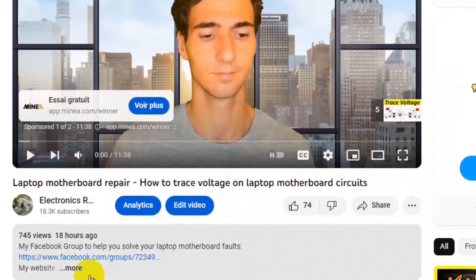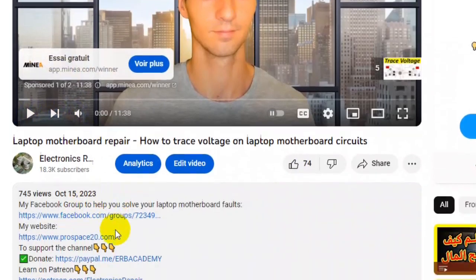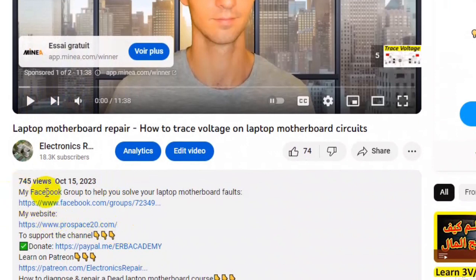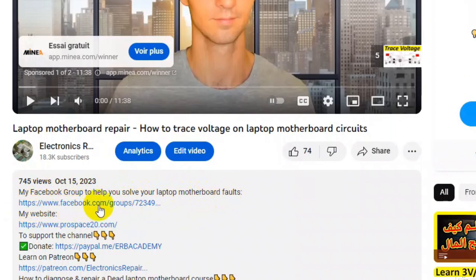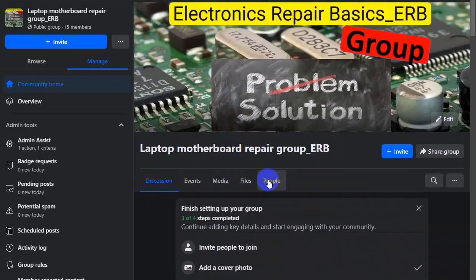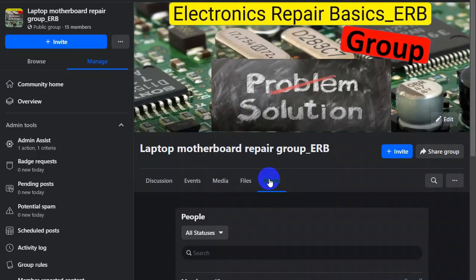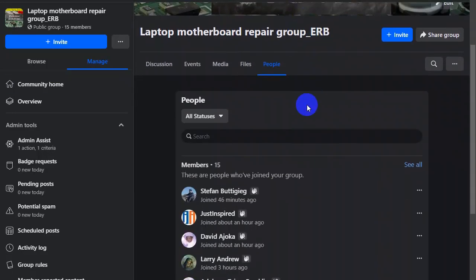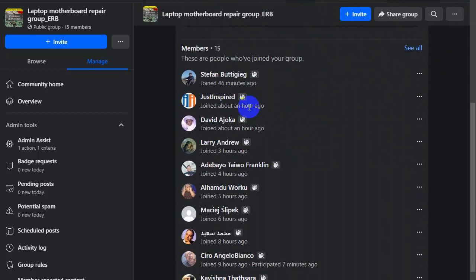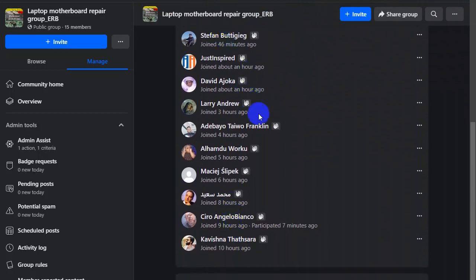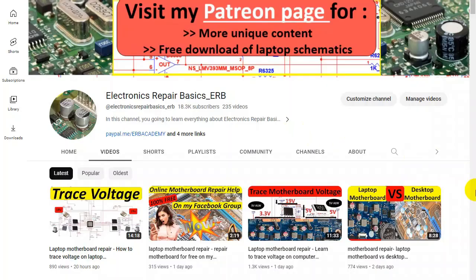For example this video, if you go to this video as you can see here, you will find here and then here more, you'll find the link over here. My Facebook group to help you solve your laptop motherboard faults. This is my Facebook group. Thank you very much and again thank you for these guys that joined me first. By the way I will upload a very important video in one hour from now. Thank you very much and see you in the next video.